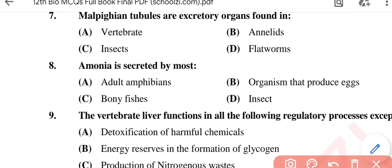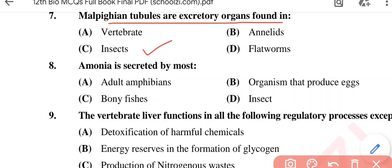Question No. 7: Malpighian tubules are excretory organs found in — Option A: Vertebrates; Option B: Annelids; Option C: Insects; Option D: Flatworms. The correct option is Option C, Insects.